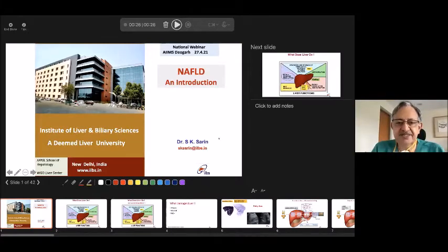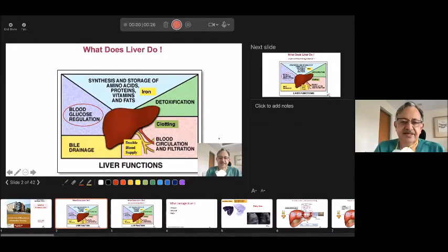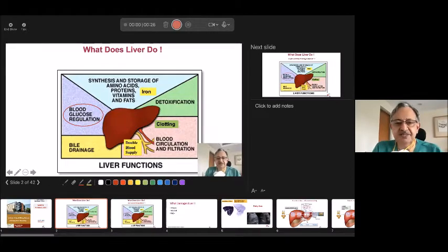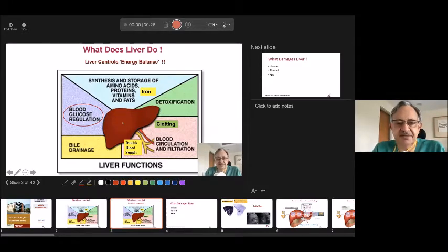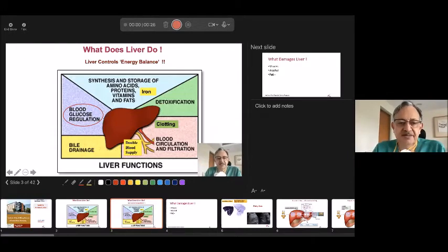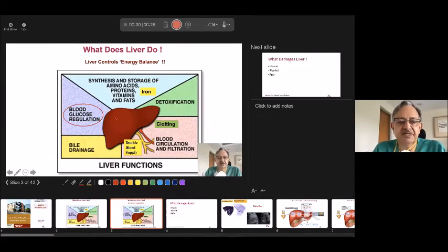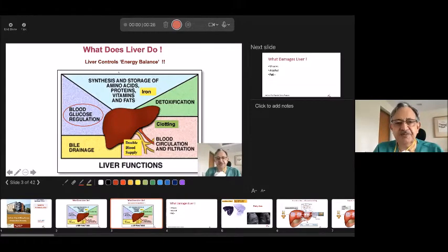I bring greetings from ILBS. Everyone knows about the functions of liver, but I want to highlight two important parts. First, all the blood clotting factors are made in the liver. Second, the liver controls your blood sugar. The pancreas produces insulin on demand based on the liver's utilization and control of blood sugar. In fact, the liver is the main organ which controls your energy balance — it is your chartered accountant.